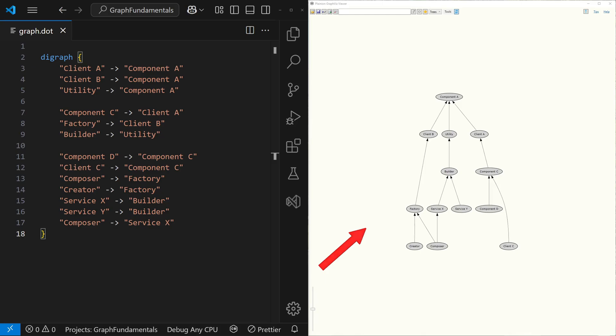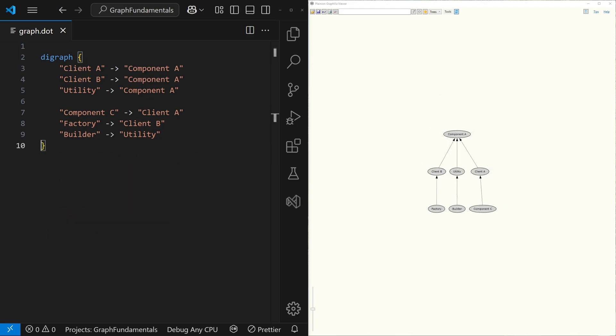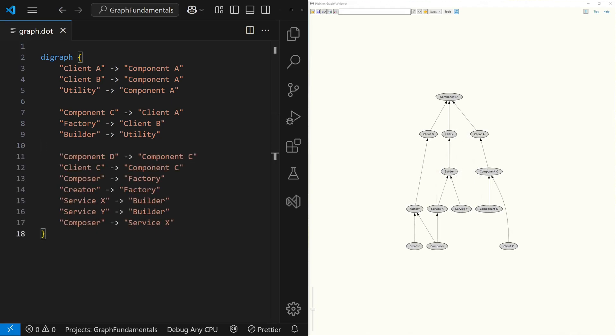Just by looking at the graph, we immediately get a sense of the scale of the subject under analysis, the possible impact of the bug fix in our example. If the graph is small and simple, the impact is likely limited. If the graph is large and complex, there is probably a bigger challenge ahead.